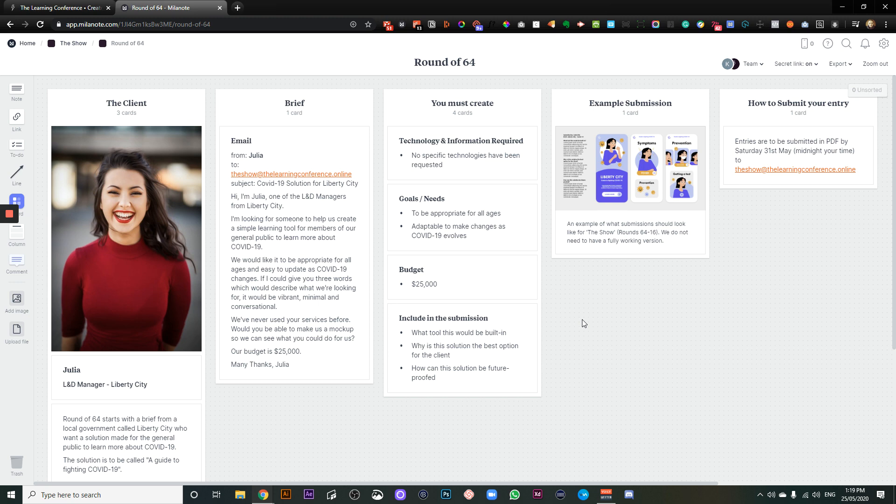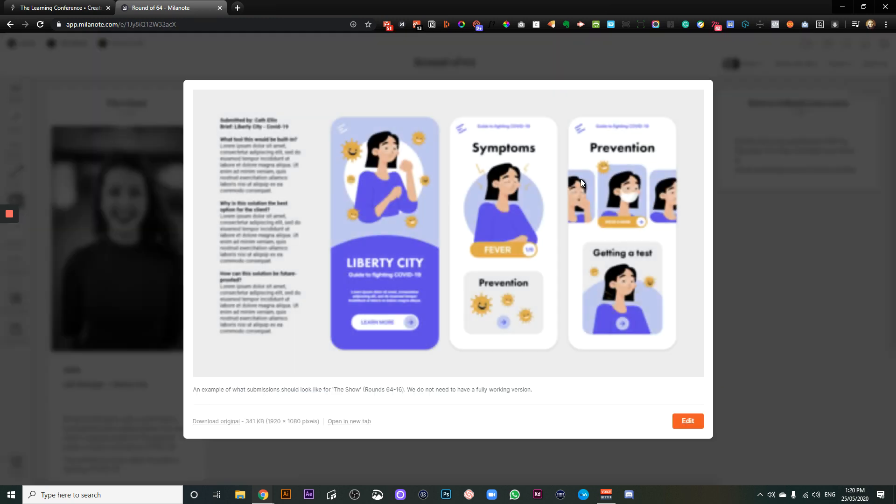But we're really excited to see what you come up with. It does not need to be a live version in the example to show you what we're looking for. So it just needs to be a one pager.